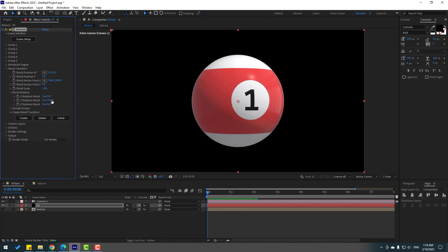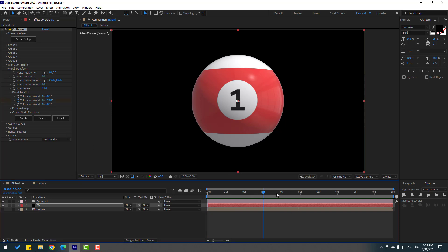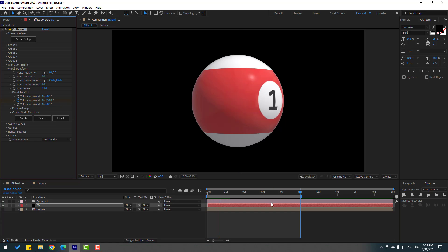Change this rotation to 90. Now let's make a loop animation — go to Rotation World, go to the 5-second mark, press N to set the work area, and change the value to 1 or minus 1. Let's see — okay, very nice!